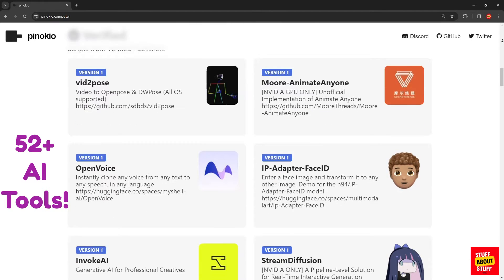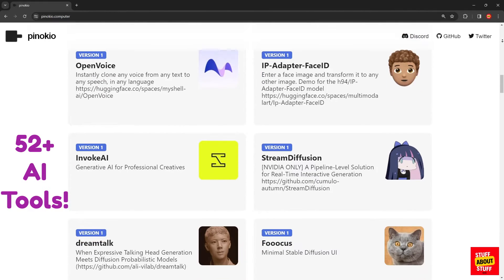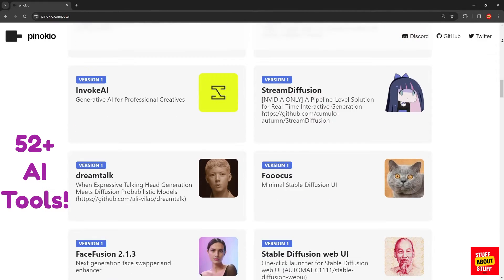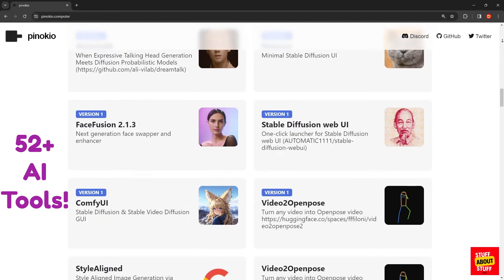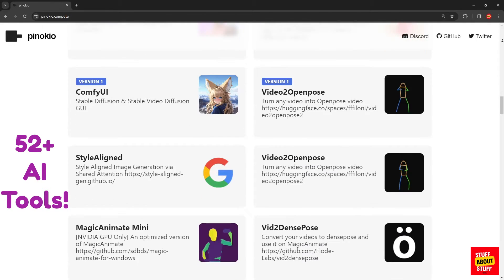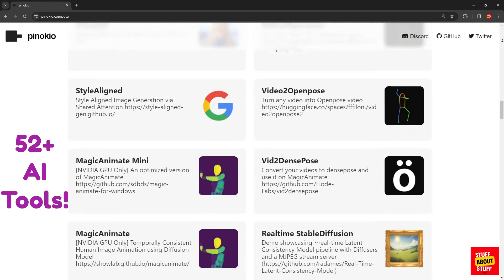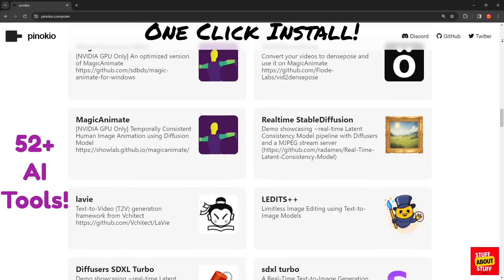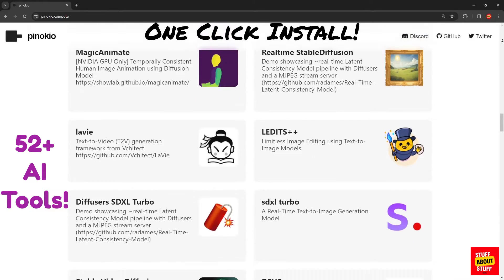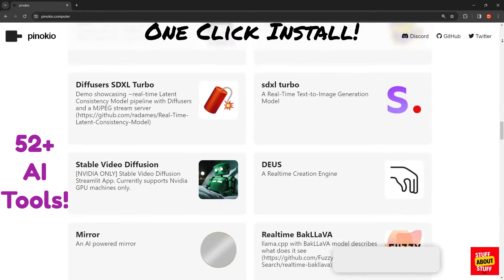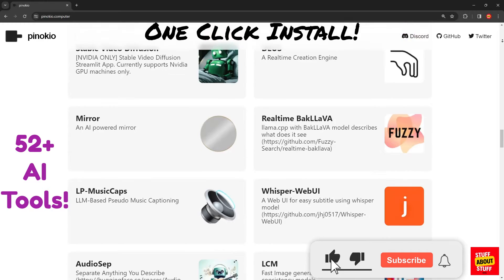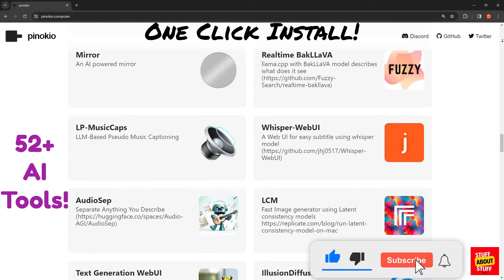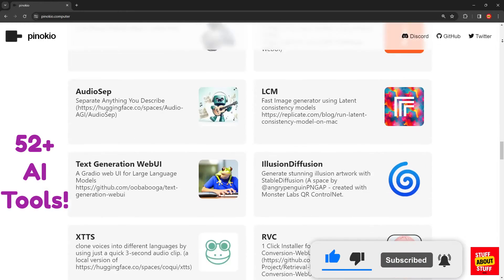Hi everyone, welcome to the channel. Today I would like to show you Pinocchio. Think of Pinocchio as your AI operating system, used to install all the noteworthy AI tools locally on your PC in one click. Currently there's 52 AI tools available for install, and this list keeps growing.